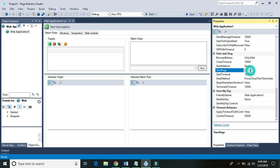First, let's specify the start page to one of the URLs. In the current scenario, if we interrogate this web adapter it would take us to google.com, and we can interrogate only on google.com. We do not have any option to navigate to any other website, but in real-time business scenarios we might need to explicitly navigate to another website using the same adapter.